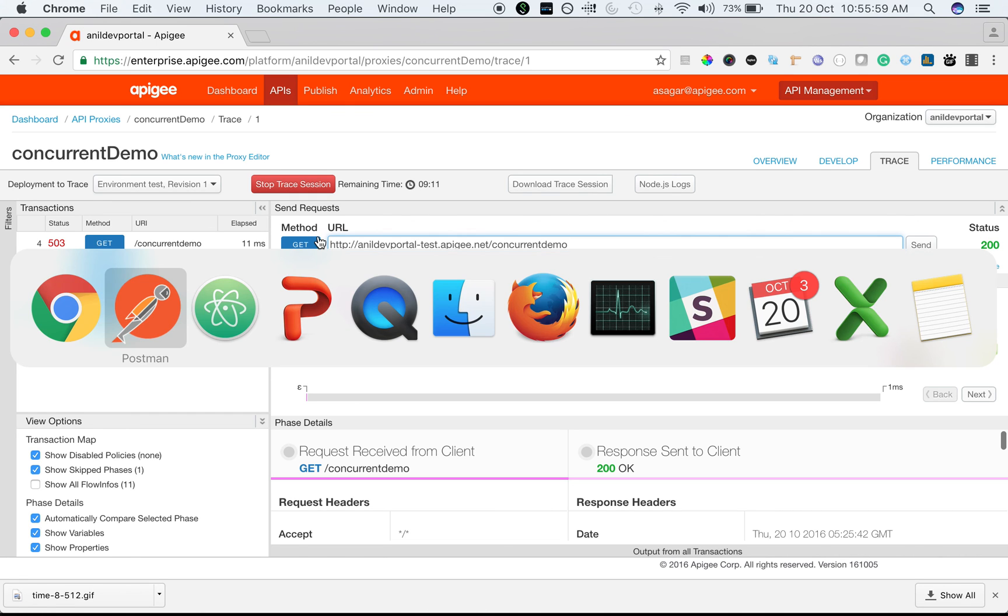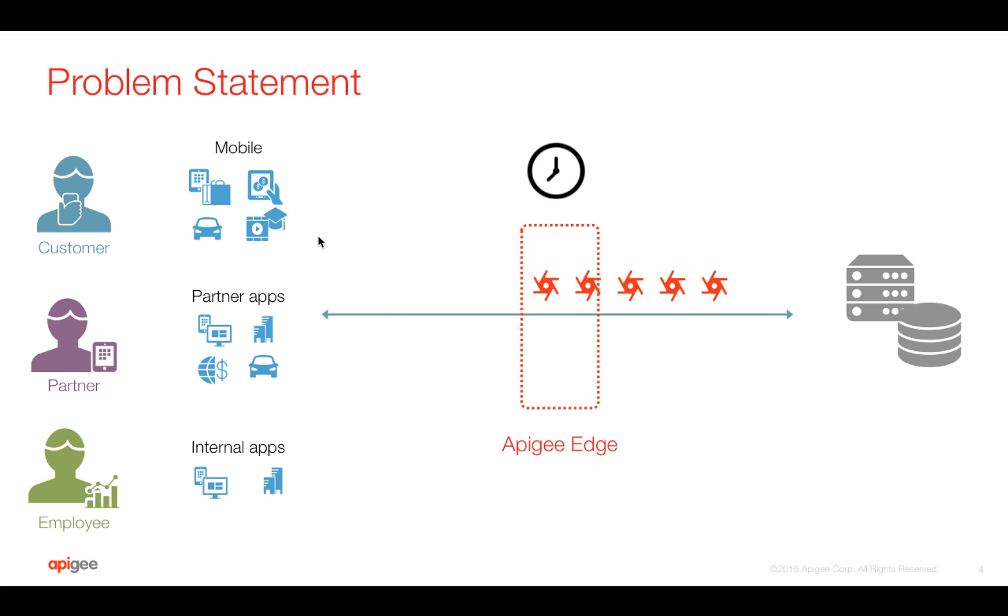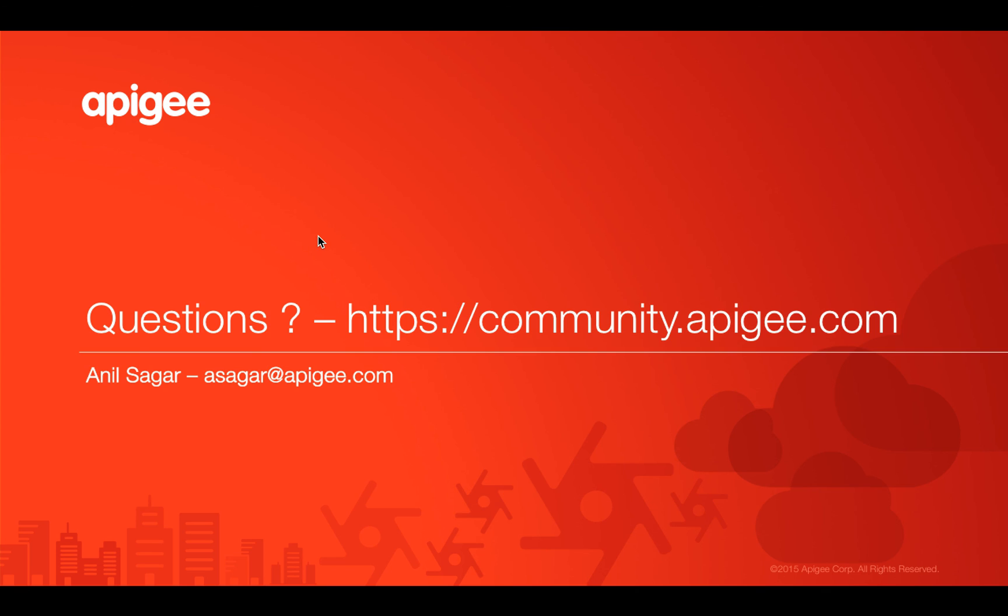Hope you enjoyed this video. If you have any questions, please post them in the community at community.apigee.com. Thank you for watching this video.